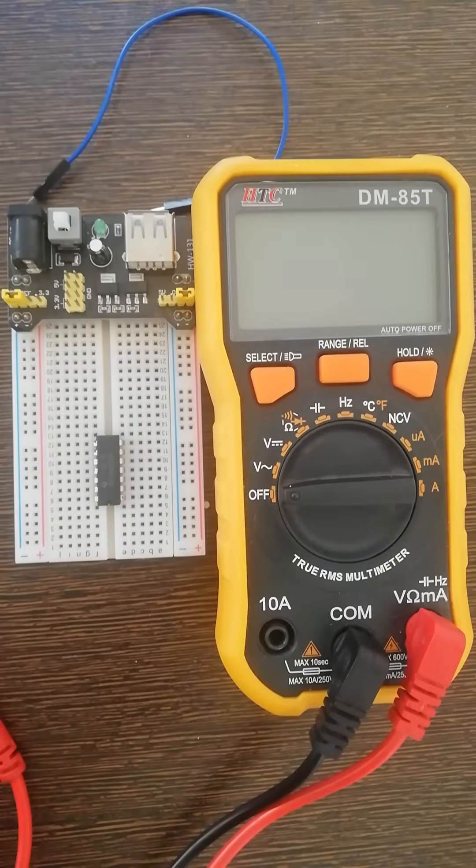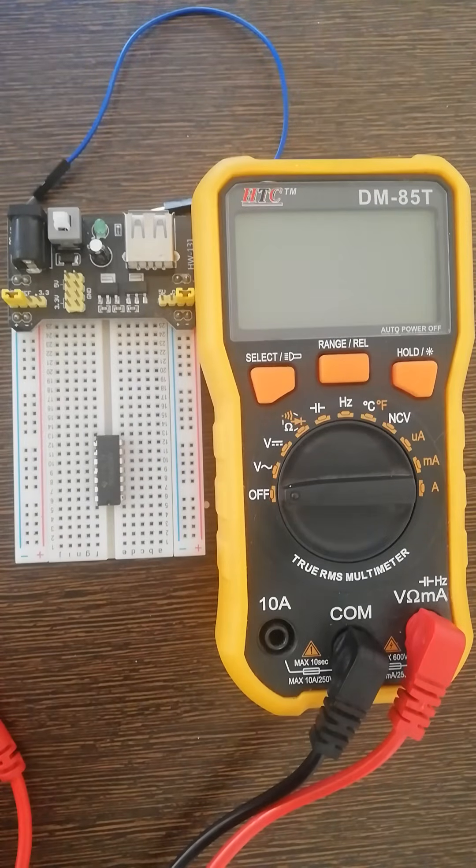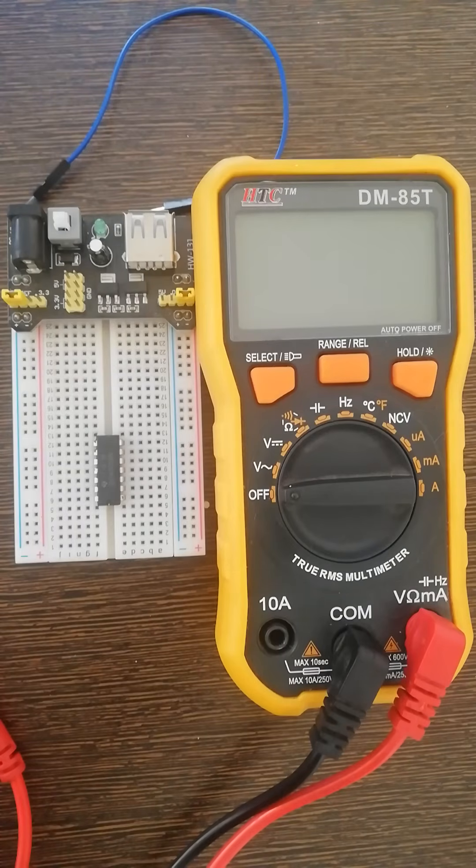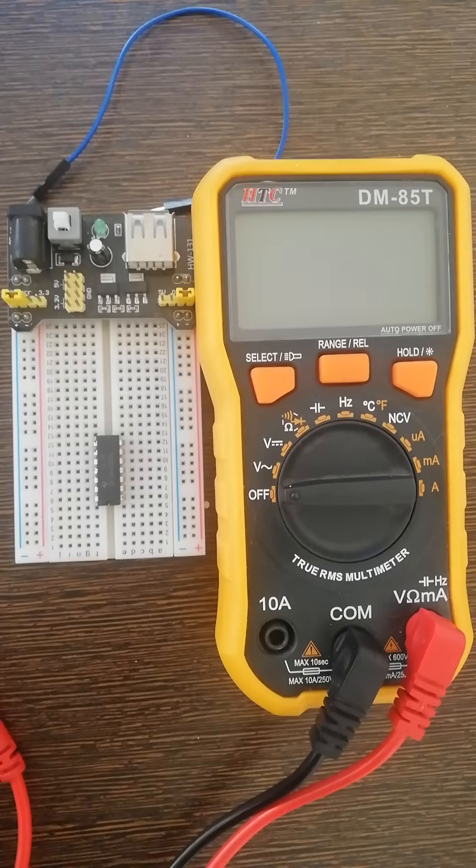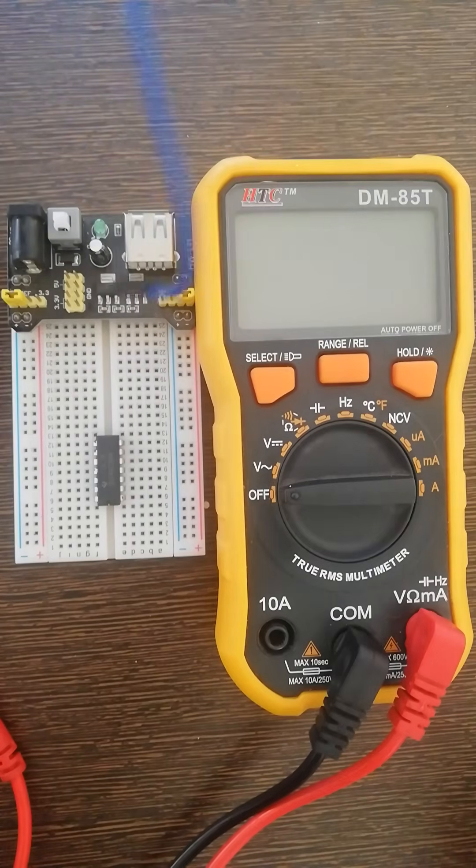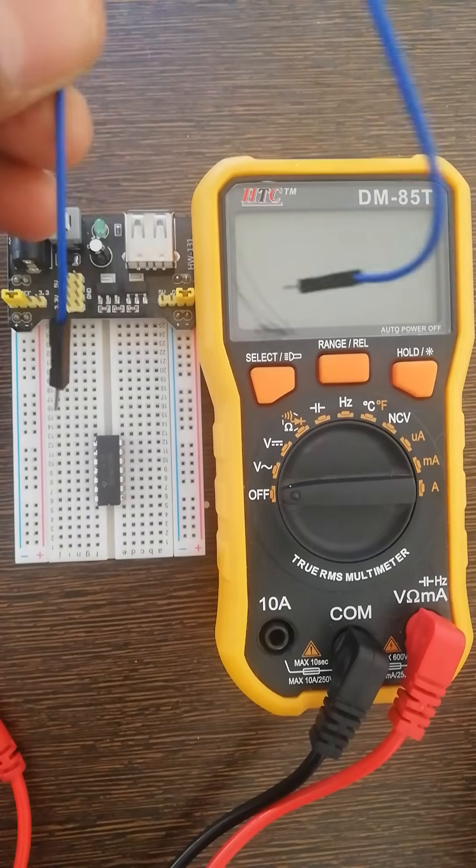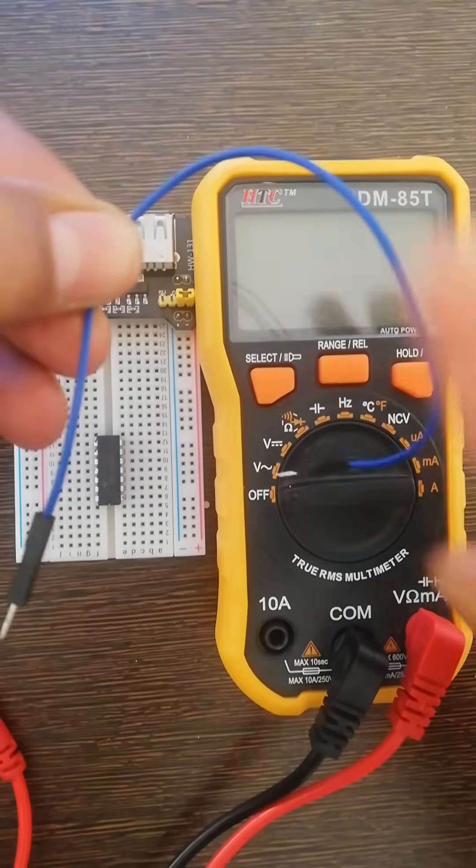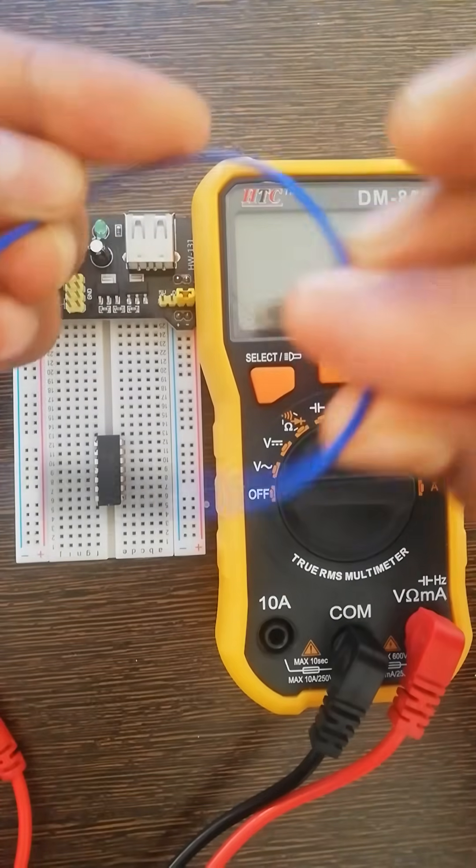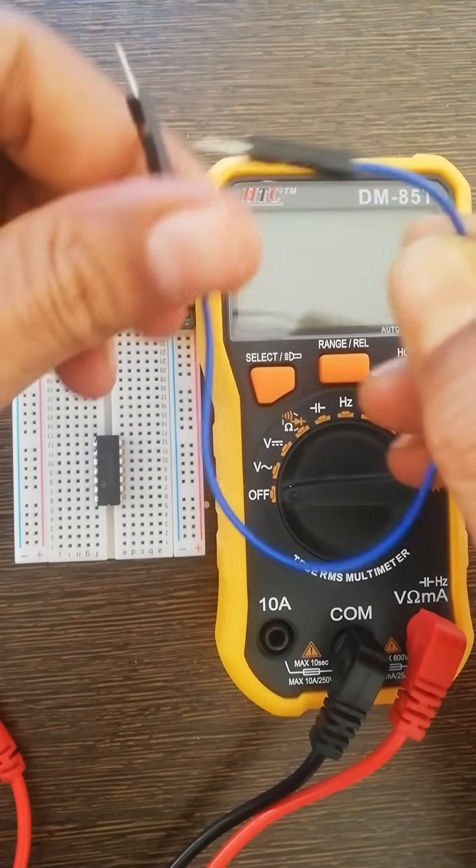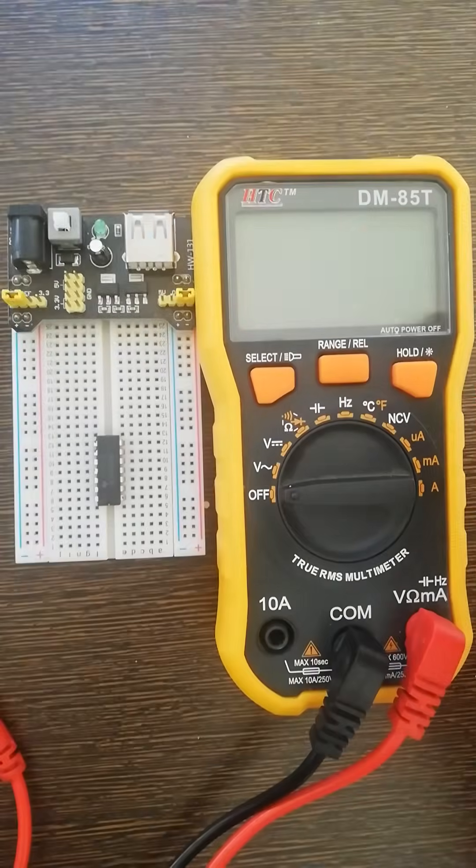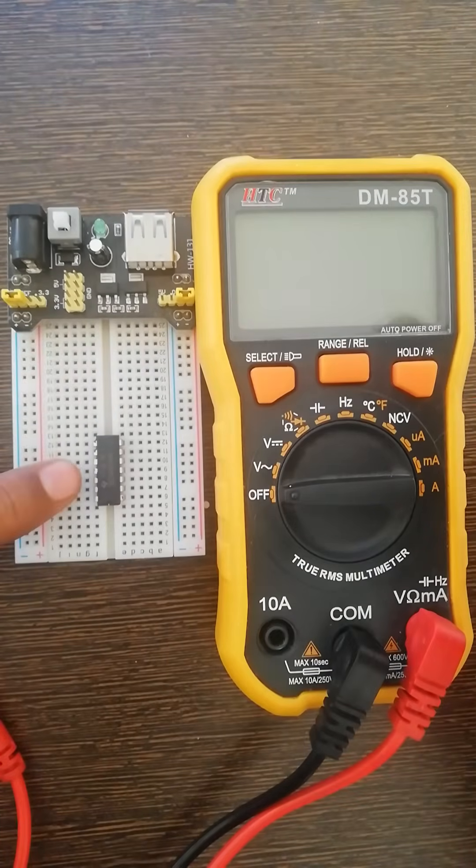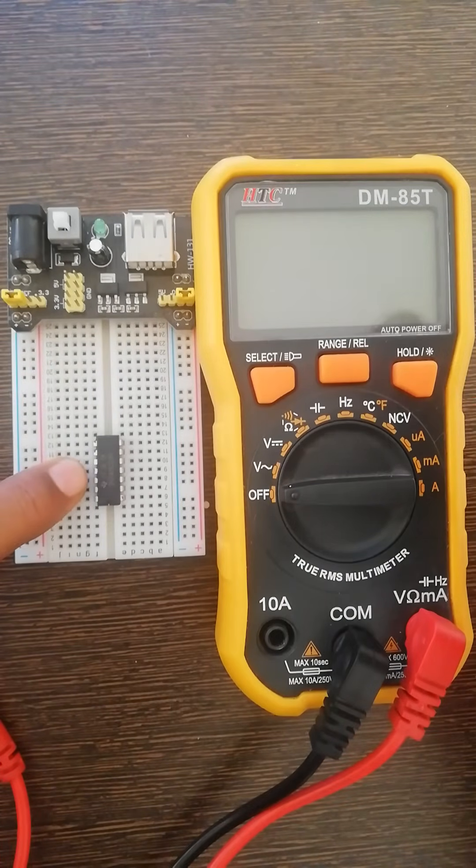Alright, so let's learn how to make a continuity test. It means I want to check whether there is a connection between two endpoints. For example, I have this piece of wire with me and it has two ends. Now I have this breadboard over which I have connected integrated circuits, an IC.